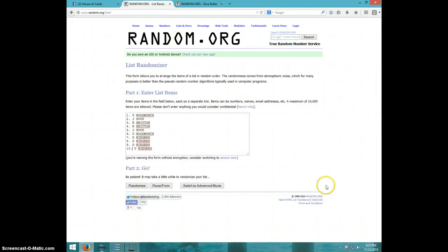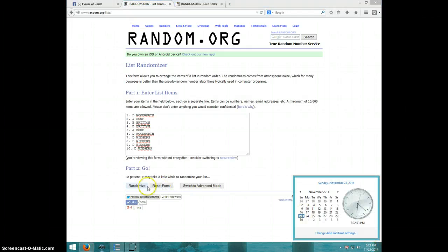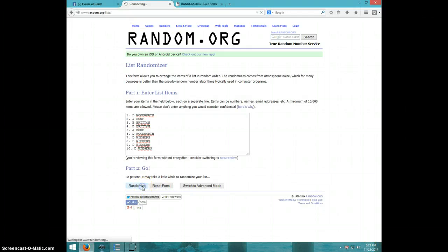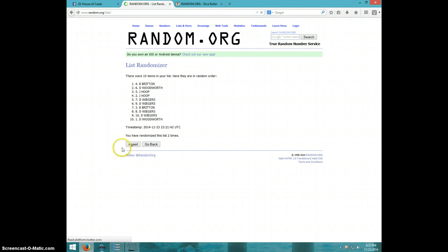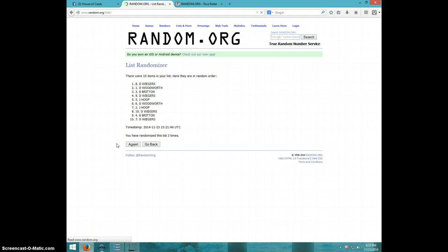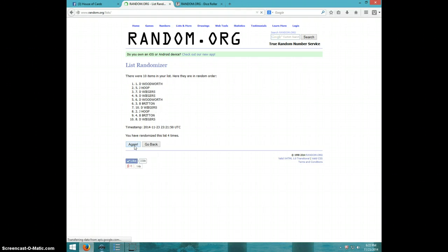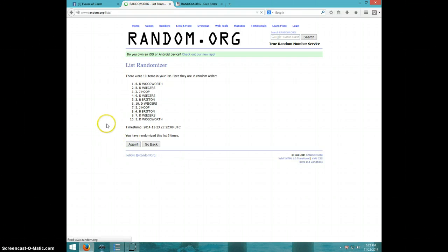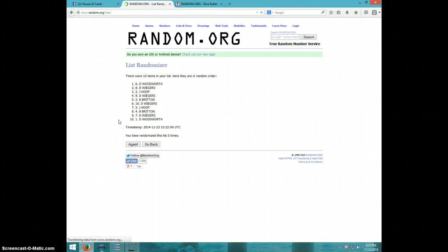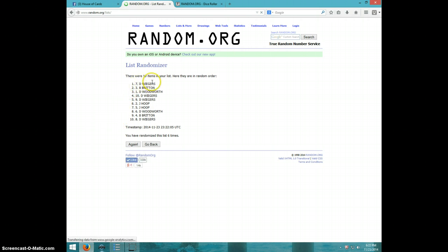We're going seven times. 6.22. Good luck. One. Two. Three. Four. Five. Six. Weigers on top and bottom.